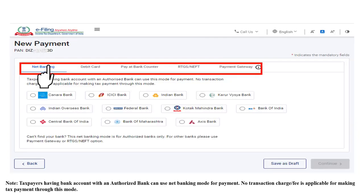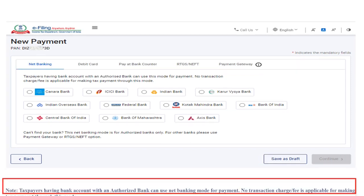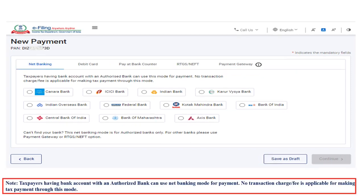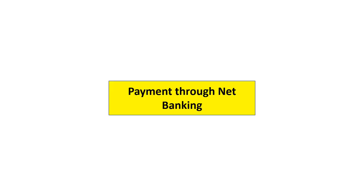After adding the breakup of the total tax payment amount and clicking Continue, you will be able to access the various payment modes: net banking, debit card, pay at bank counter, RTGS, NEFT, or payment gateway. Select the payment mode through which you wish to make the payment. Please note that only taxpayers with a bank account at an authorized bank can use net banking mode, and there are no transaction charges or fees applicable for net banking payments.